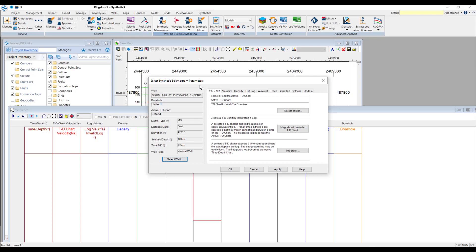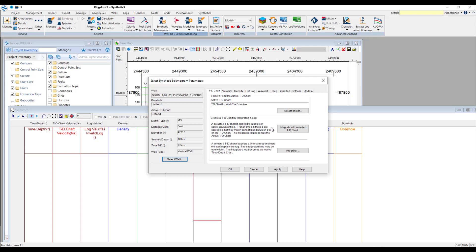In here, you can see on the left-hand side, the well is selected, and you've got the depth type in MD, the distance units in feet, and so on in this column here. Over here, we've got the ability to select or edit the active time depth chart. Now, if you're in a situation where you don't have one, then you can create a time depth chart by integrating a log, or you can use this option here, where a selected time depth chart suggests a time corresponding to the start depth in the log.